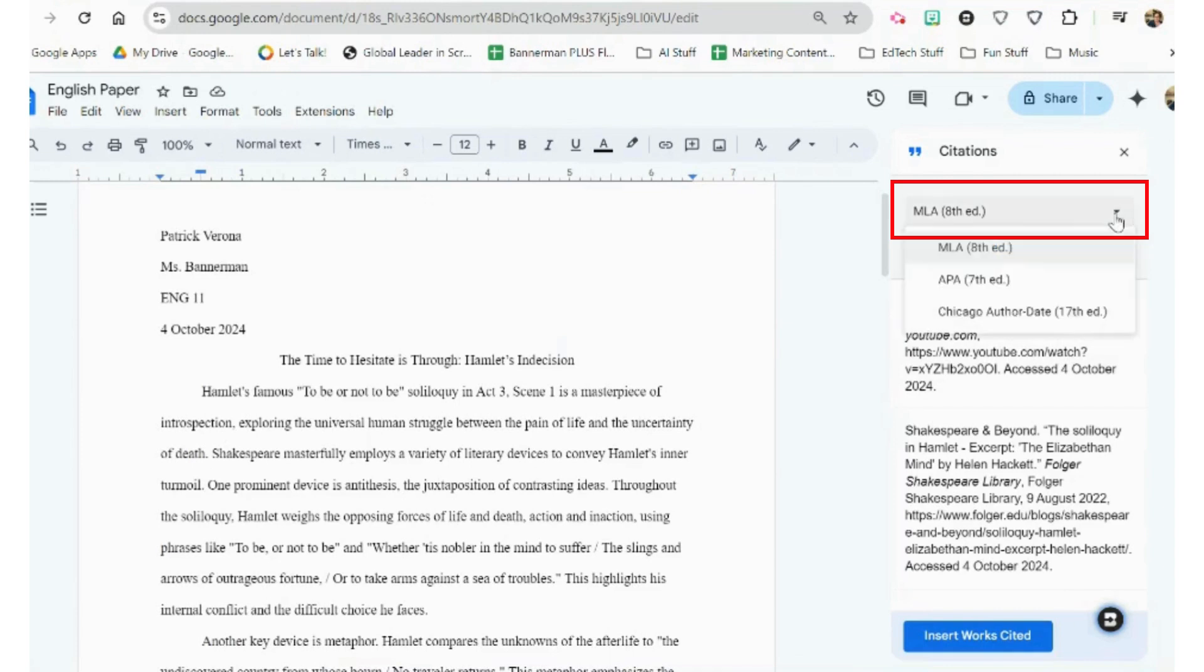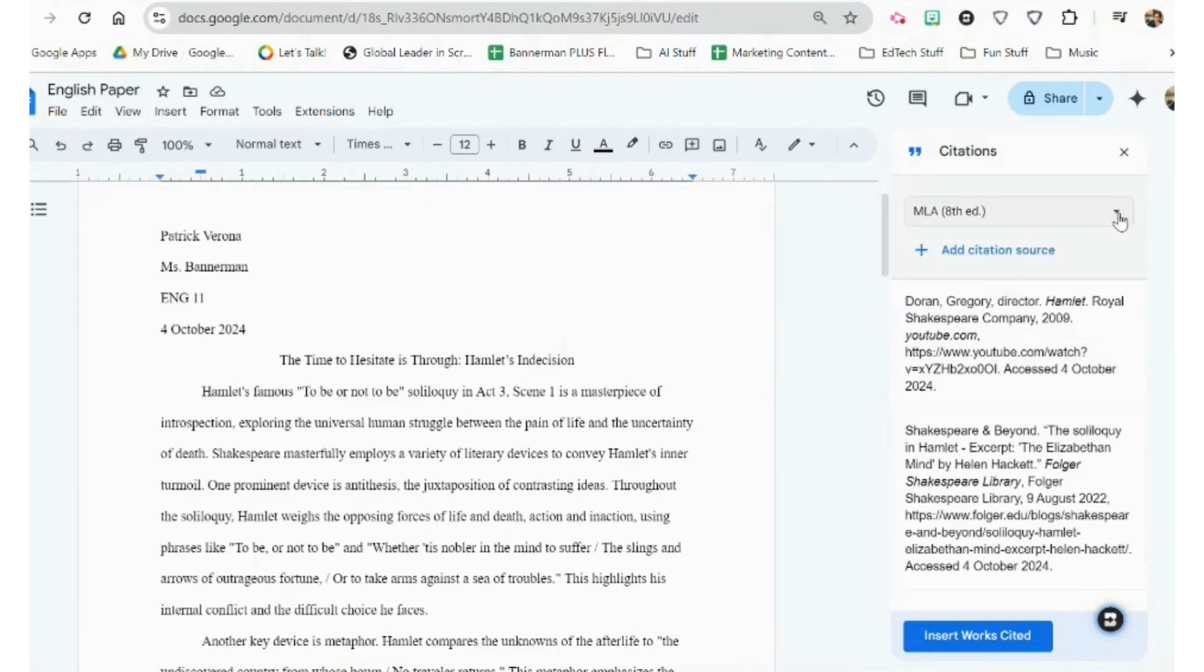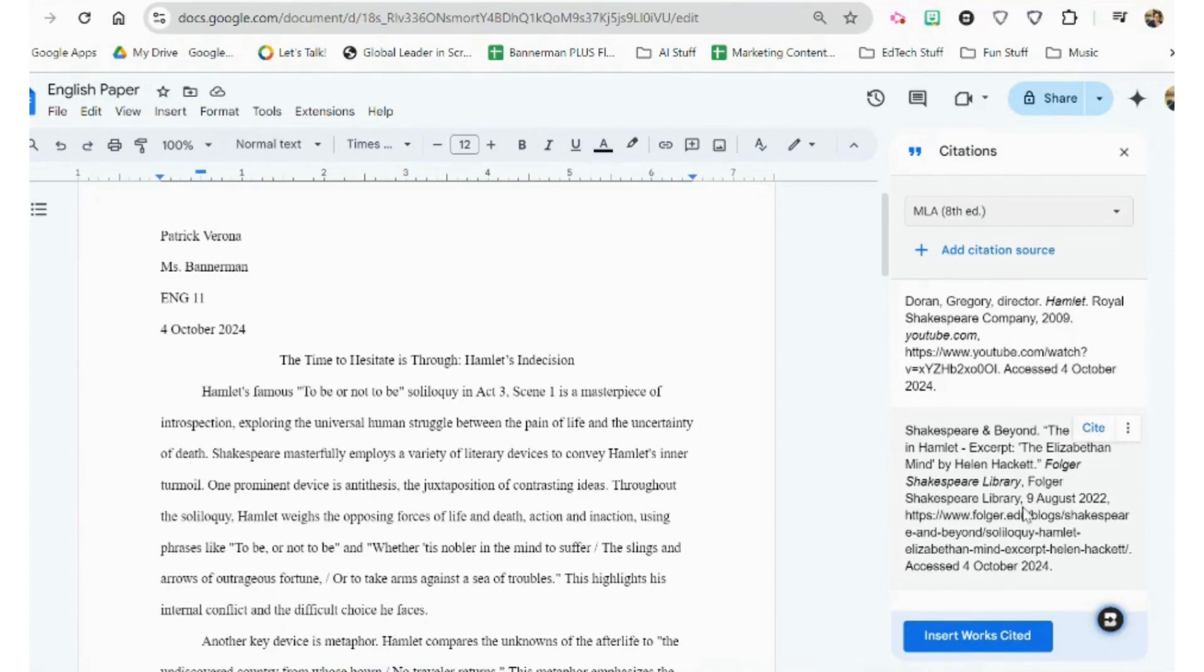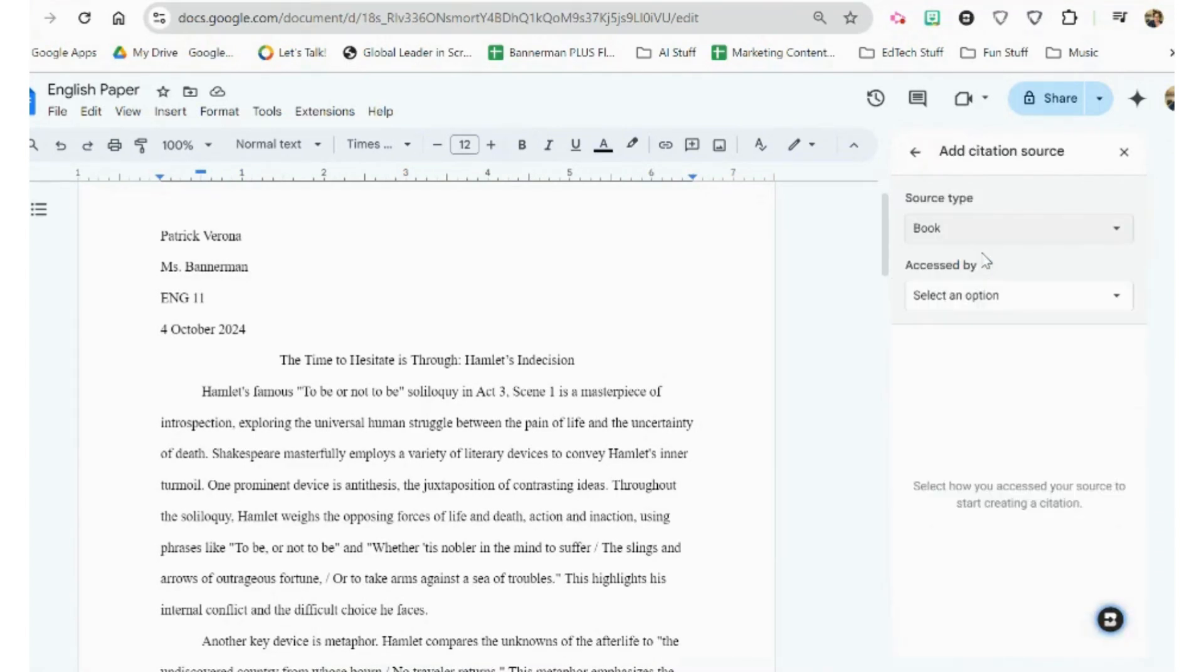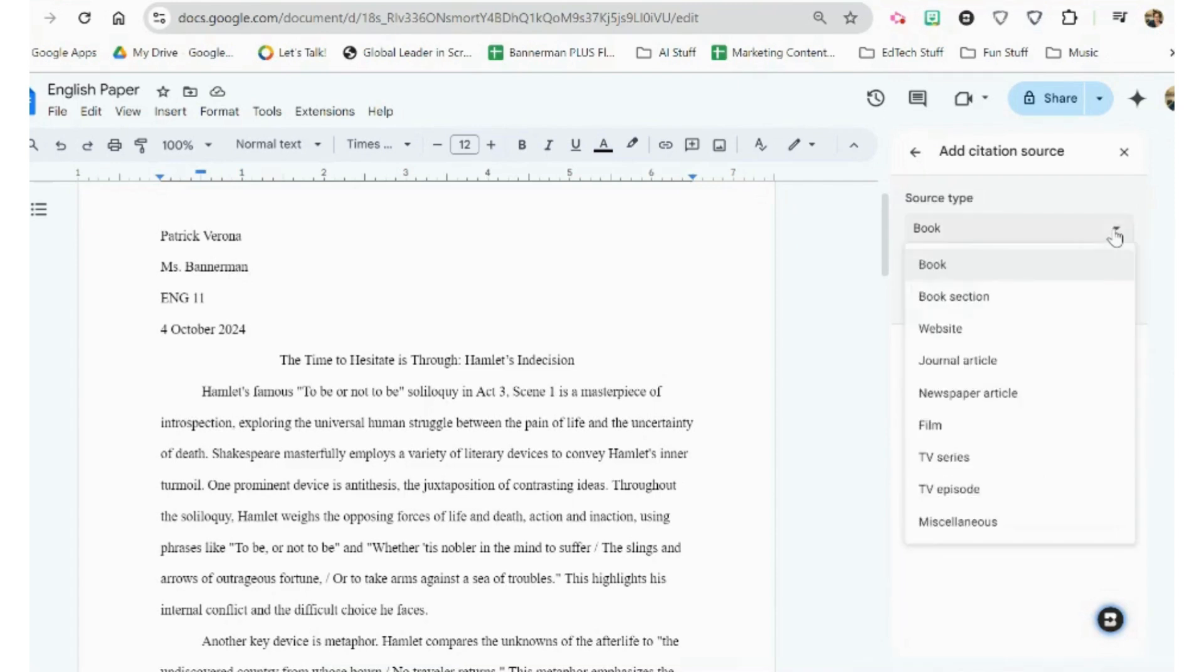You can choose whether you want MLA, APA, or Chicago-style format for your citations in your works cited page by clicking on this arrow to the right of MLA. I already have two citation sources in this text, so we're going to add Citation Source, and I'm going to add the No Fear Shakespeare website.